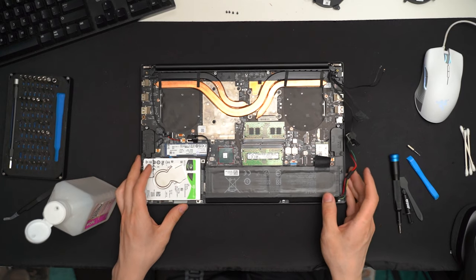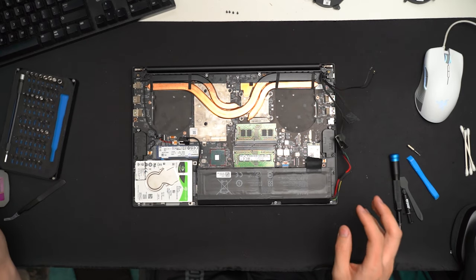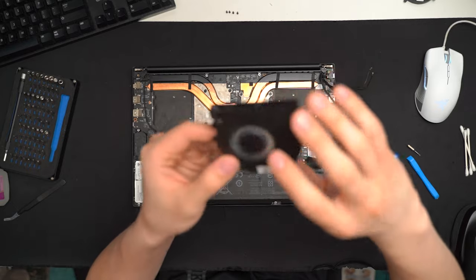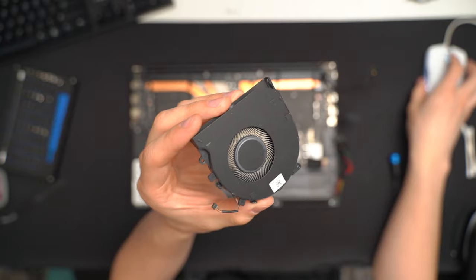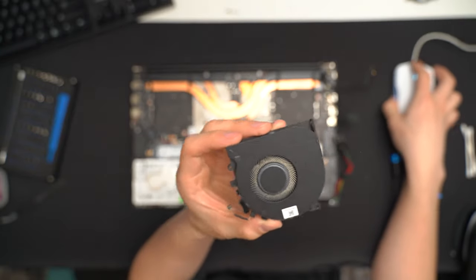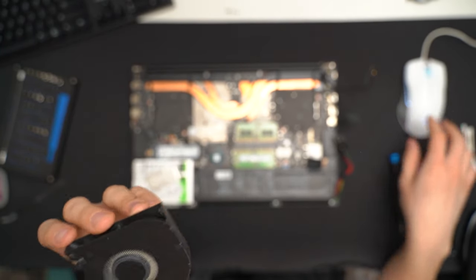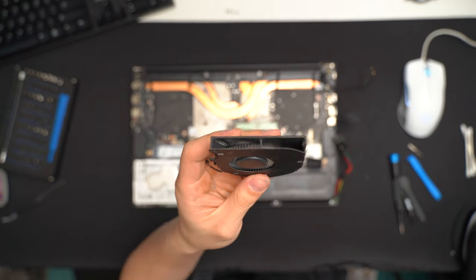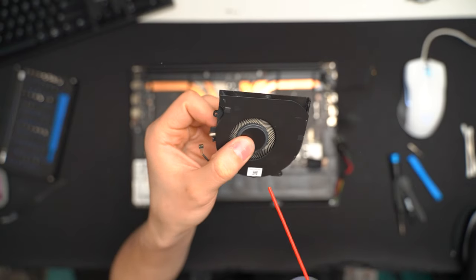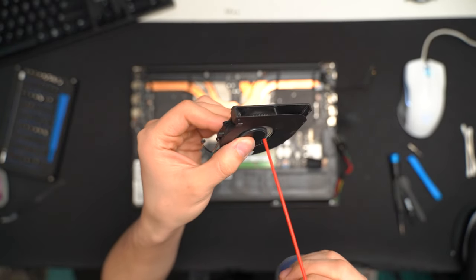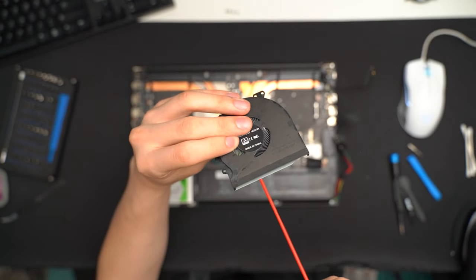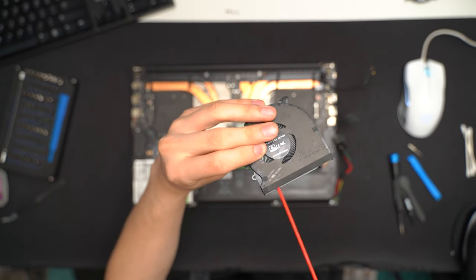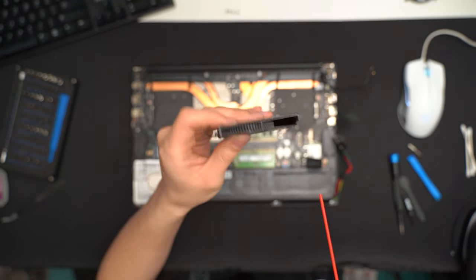One last thing I want to do before I install the fans is I want to clean them. These fans are looking pretty dusty, too. This is a great opportunity to go and just blow them out with some air. Yeah, that's pretty nasty.